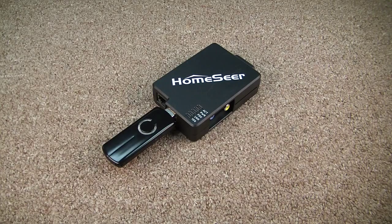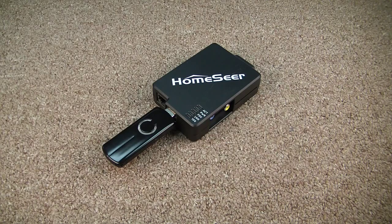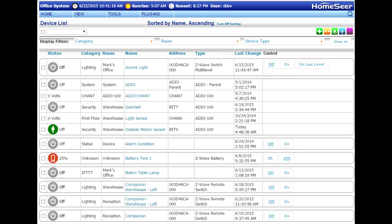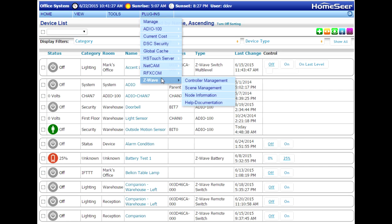To get started with the upgrade, leave the Z-Stick attached to your HomeSeer system and power it up. Then, from the web interface of the software, go to the Plugins menu at the top of the page, select Z-Wave, and then choose Controller Management.